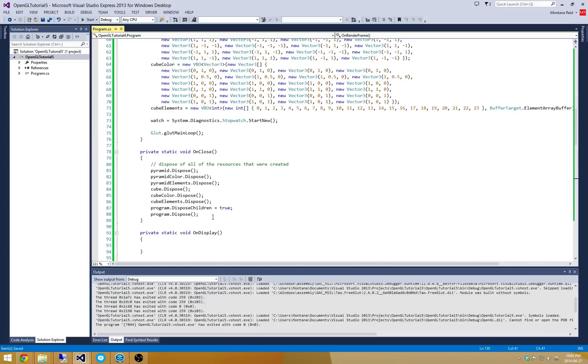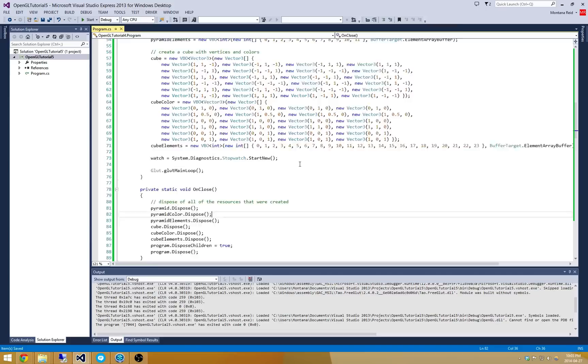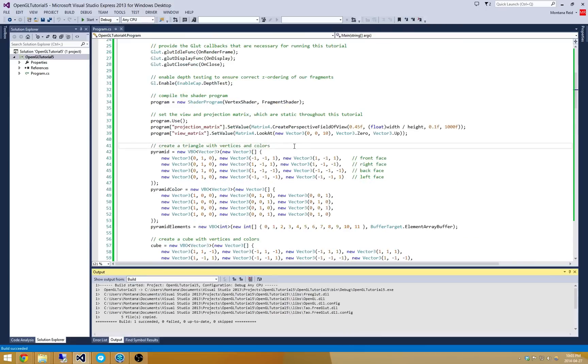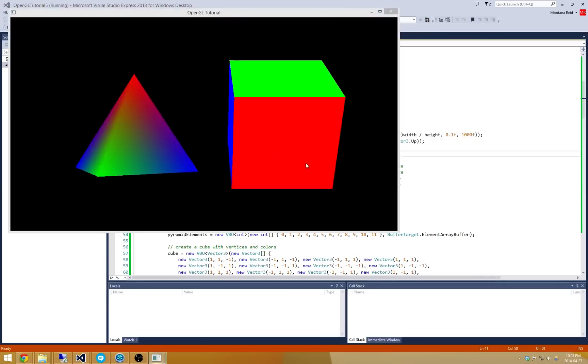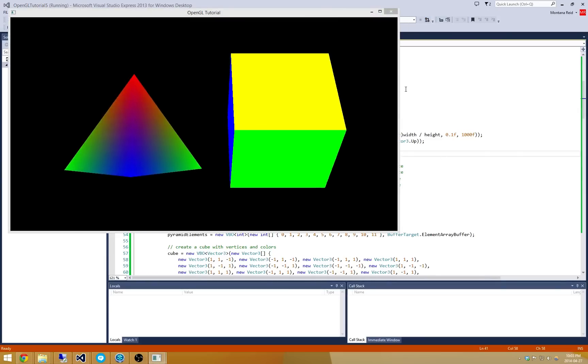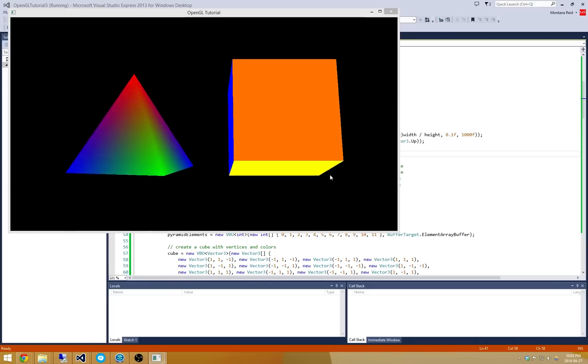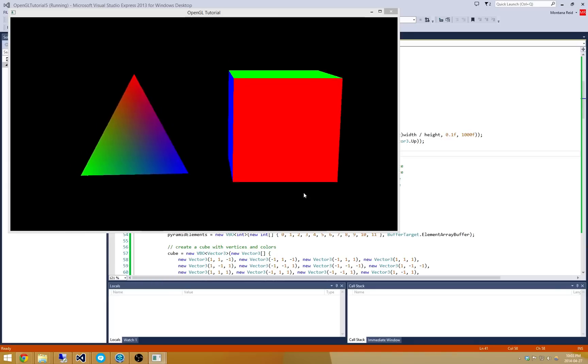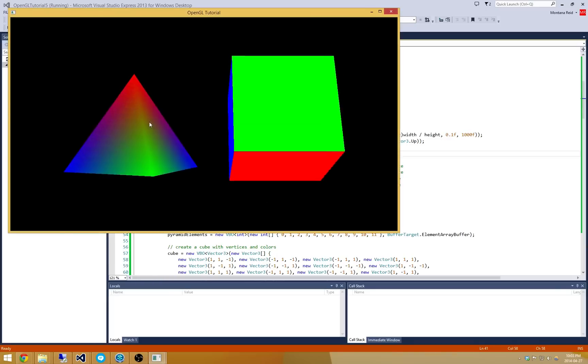So let's just compile this and run it and see what we have. Alright, that's pretty cool. So we have here a 3D cube, each face being drawn in a different color. And a 3D pyramid.